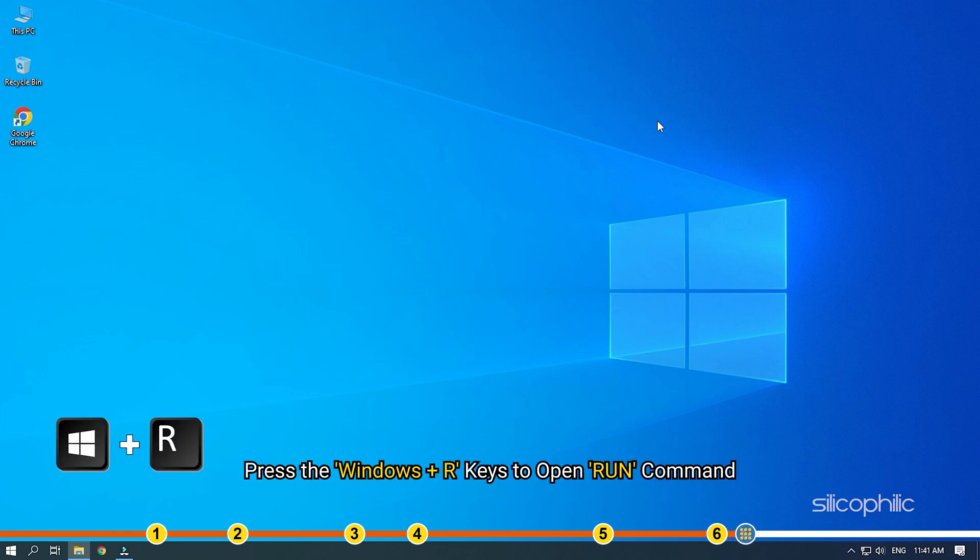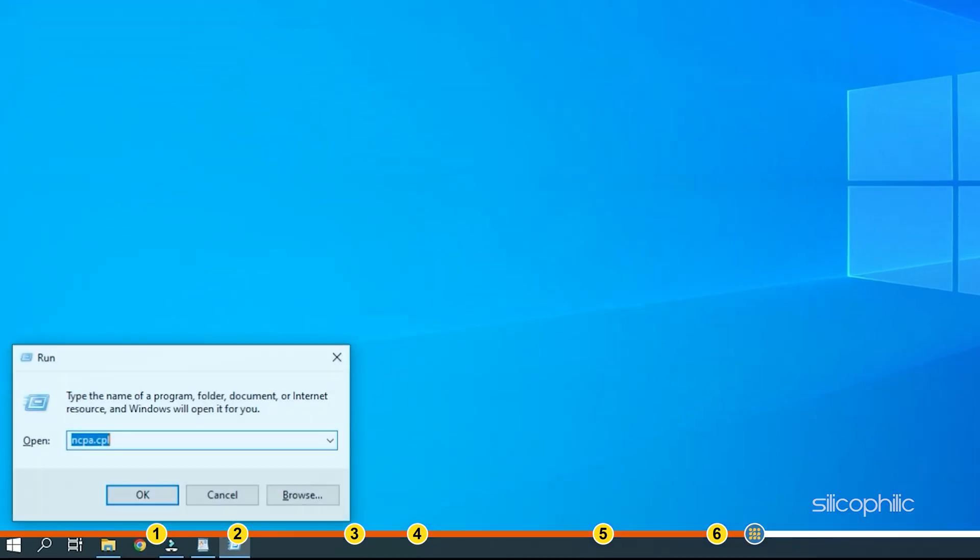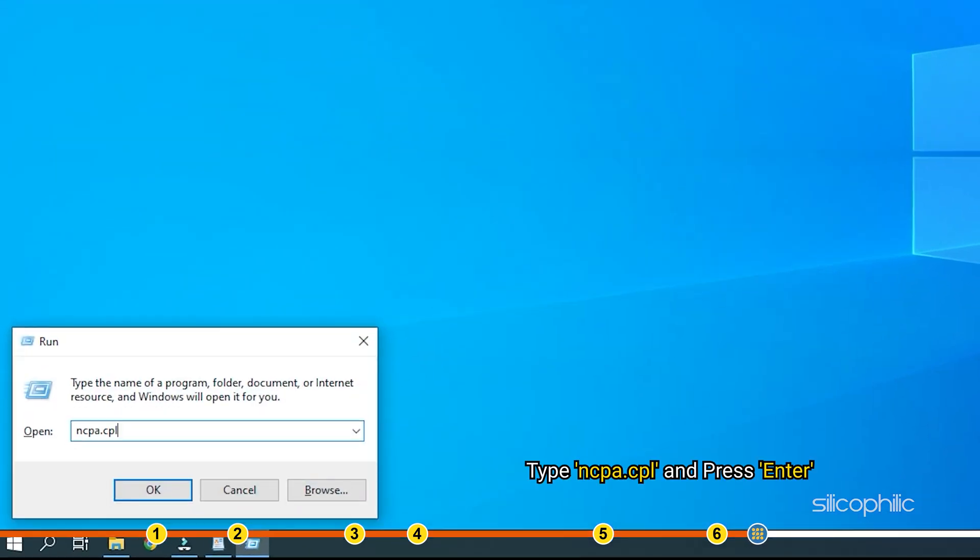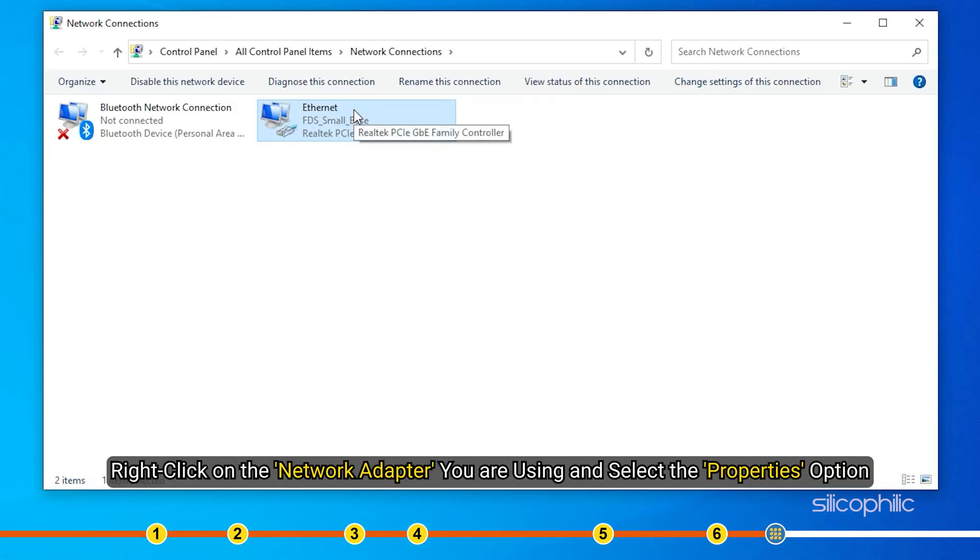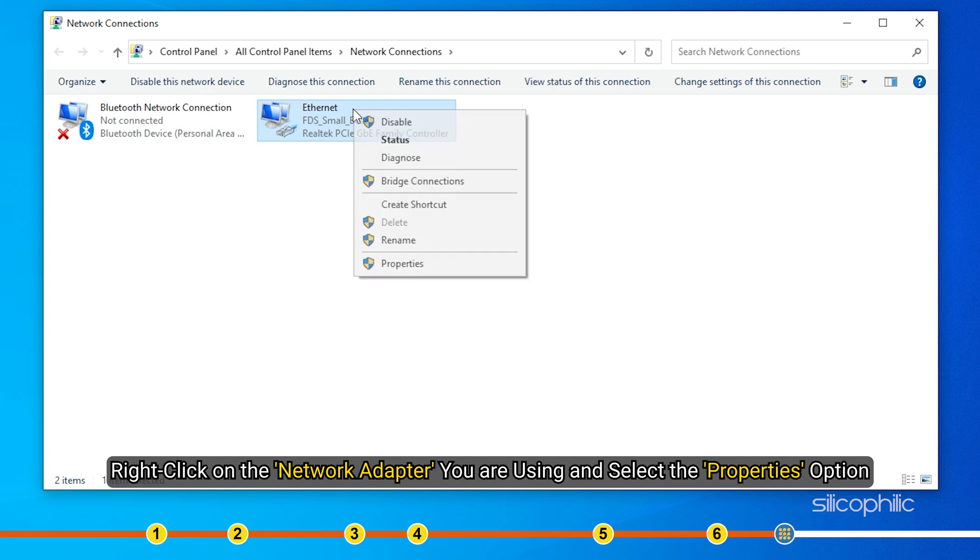Press the Windows plus R keys to open run command. Type ncpa.cpl and press enter.